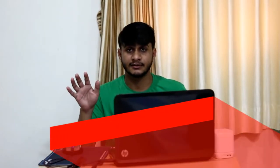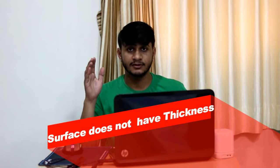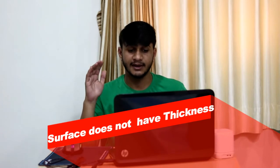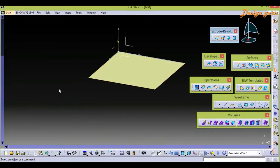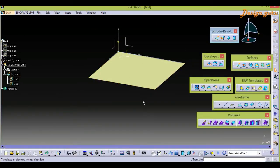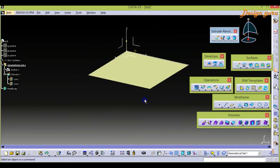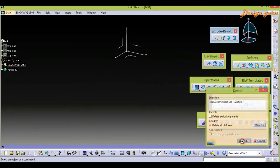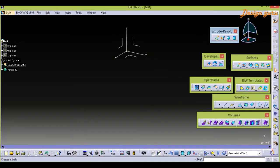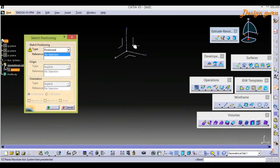In surfaces, we don't need to create a closed surface or closed sketch, because the surface doesn't have any thickness — remember, surface doesn't have any thickness. Now I am going to delete and create one more sketch.